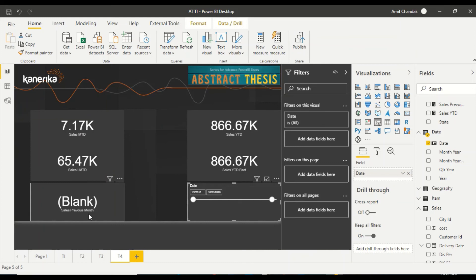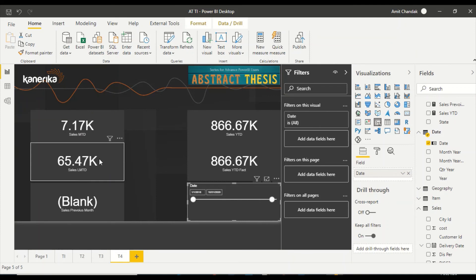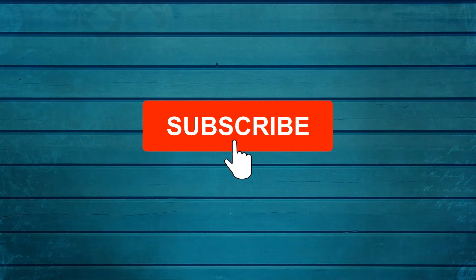With October 31st selected, Sales MTD is coming and Sales LMTD is coming, but Sales Previous Month is blank. Sales MTD taken till the 31st is essentially the complete month, so previous month should have worked - but it didn't. There is a difference in the way dates are picked up by different time intelligence functions: how DATESMTD works versus how PREVIOUSMONTH works is different. We will discuss that in another video. Keep watching, keep asking questions in the comments, subscribe, and press the bell icon for notifications. Thank you.